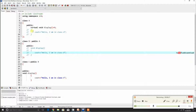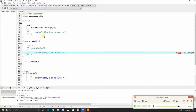To summarize: a pure virtual function is a function without a function body. Any class which contains a pure virtual function is an abstract class. Any class which inherits an abstract class must define that pure virtual function. If it doesn't define the pure virtual function, that child class also becomes an abstract class.